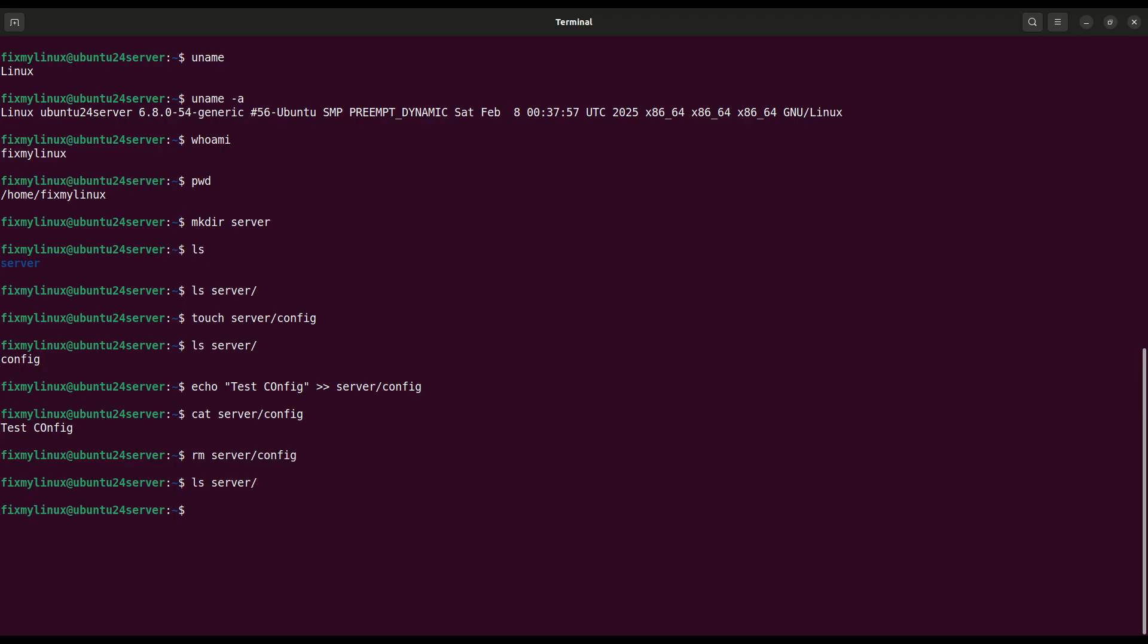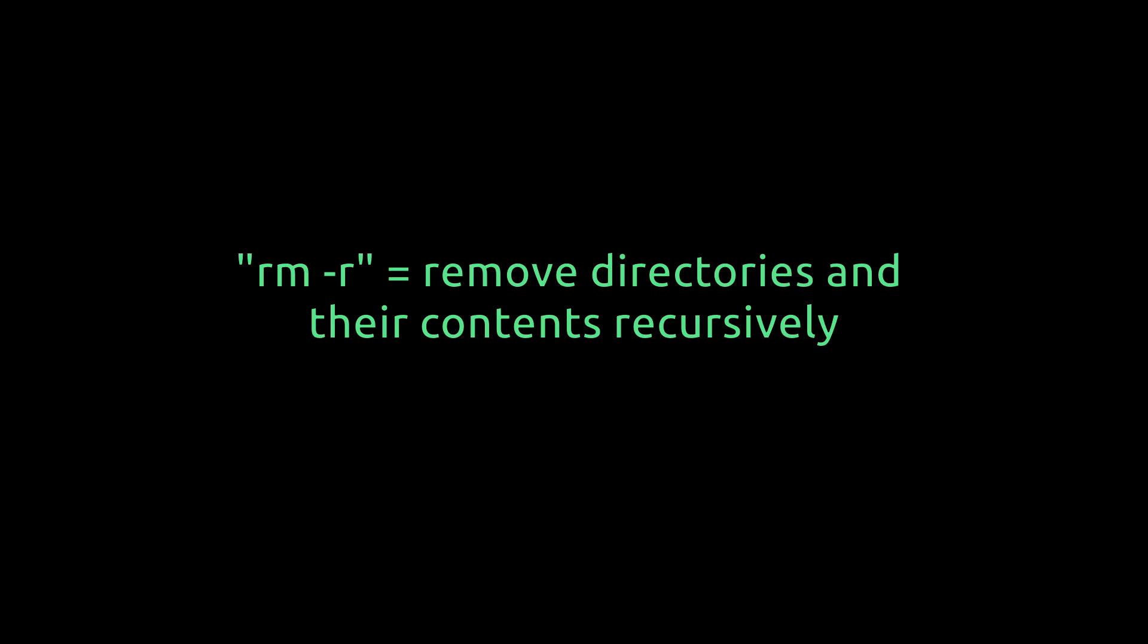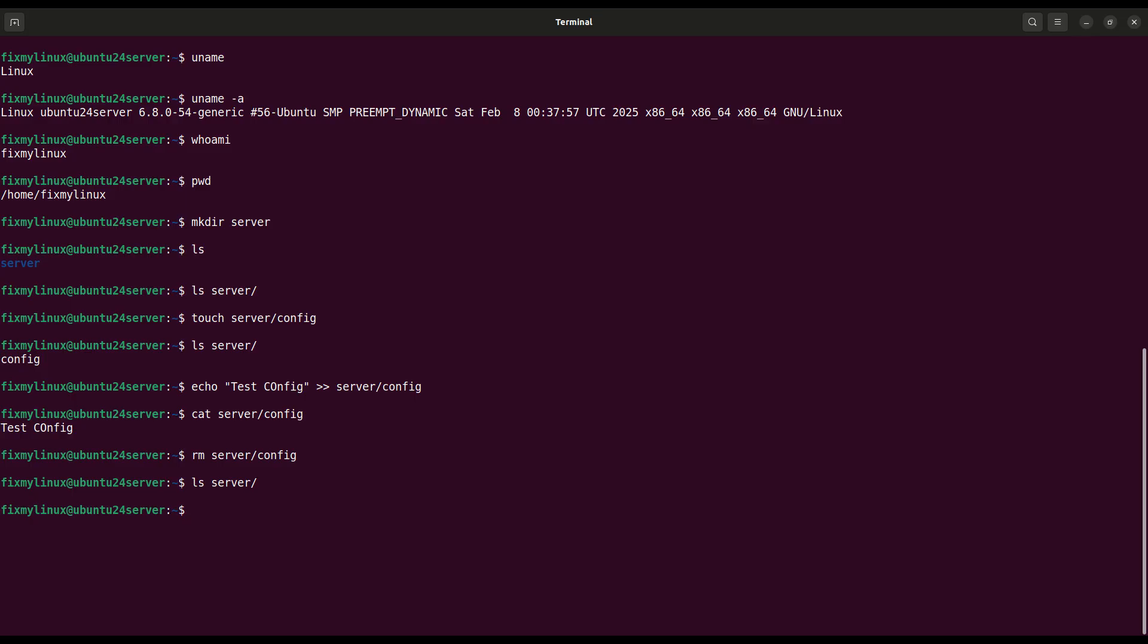rm, remove a folder recursively. Folders need a special option to delete. To remove the server folder and everything inside, use rm -r server. Be careful. The -r flag stands for recursive deletion.